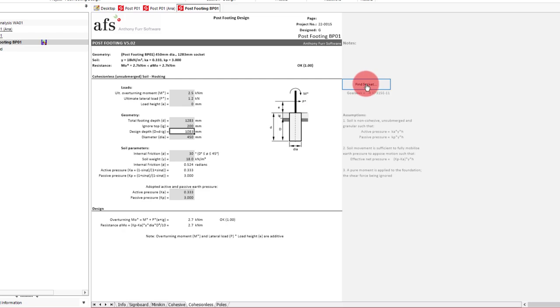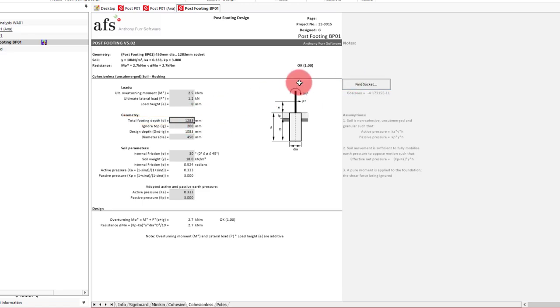So what we can do is press the find socket button to find the optimal depth for the footing. Pressing the button gives us a depth of just under 1300 mm. So to keep the dimensions simple we will just specify 1300 mm.